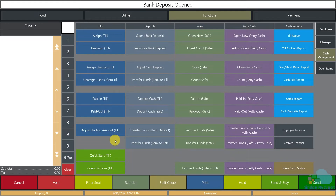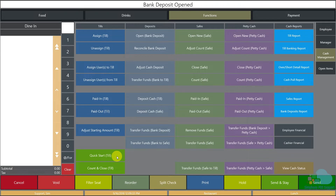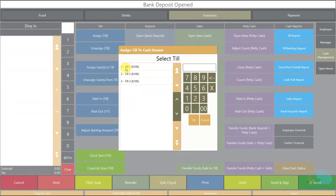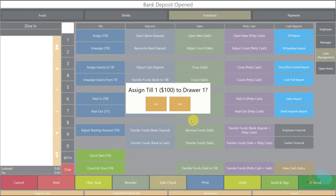The next thing we have to do is assign a till. There are two ways: we can assign the till and then assign the employee separately — usually done by the manager before employees arrive — or we can do both procedures with just one button using the Quick Start Till key. To use Quick Start Till we need the employee signed in, so I'll click it, select till number one since that's the one I took out of the safe, click OK, assign till number one to drawer one, and answer yes.